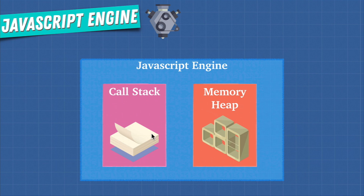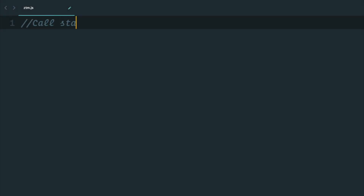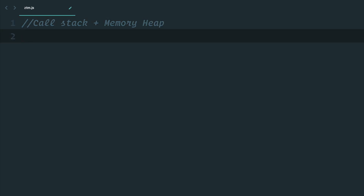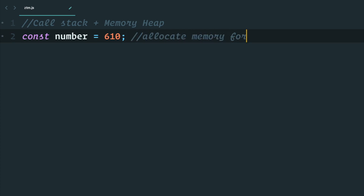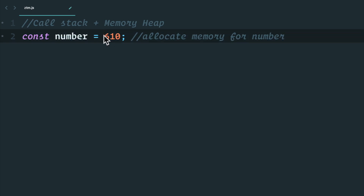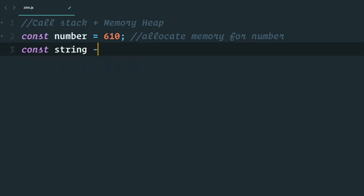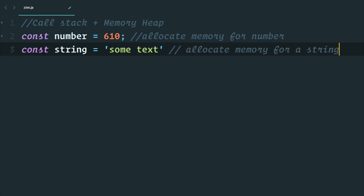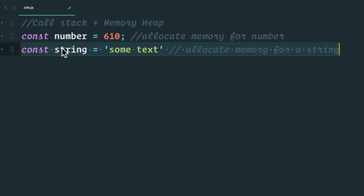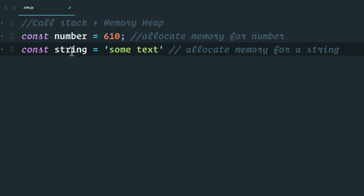Let's actually show you an example. If we write a simple `const number = 610`, what we're saying is: please allocate memory for the number variable and make this variable point to a location in our memory heap with the value 610. If we do a string, it's the same thing — we tell the engine to allocate memory for a string variable, so whenever we use string, it's pointing somewhere in our memory to the value of some text.